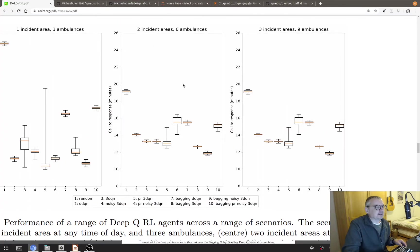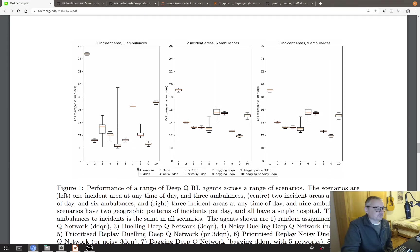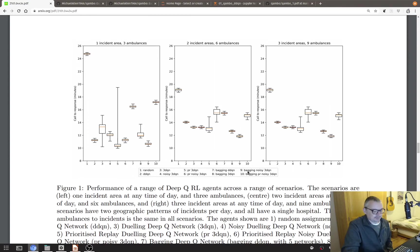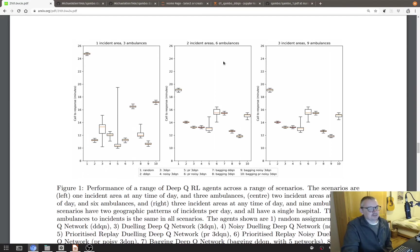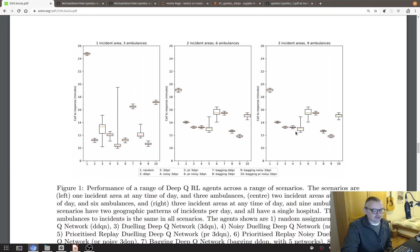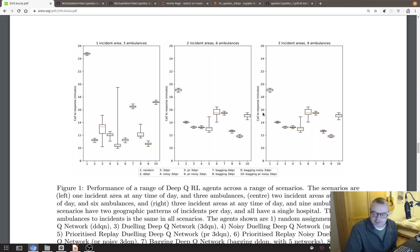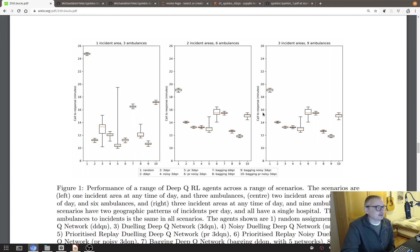So here for example this is, let's make this bigger, one incident area three ambulances mean call to response time. This number one is the randomly acting agent and then we have a series of other learning agents. So the names of them are down here for those familiar. We have two incident areas six ambulances, three incident areas nine ambulances and each one is shifting patterns two patterns per day. And so for example we might see agent number nine, these are tested 30 times the box plot, we might see agent number nine seems to be consistently good and that's a bagging noisy dueling double Q network for those familiar with those.